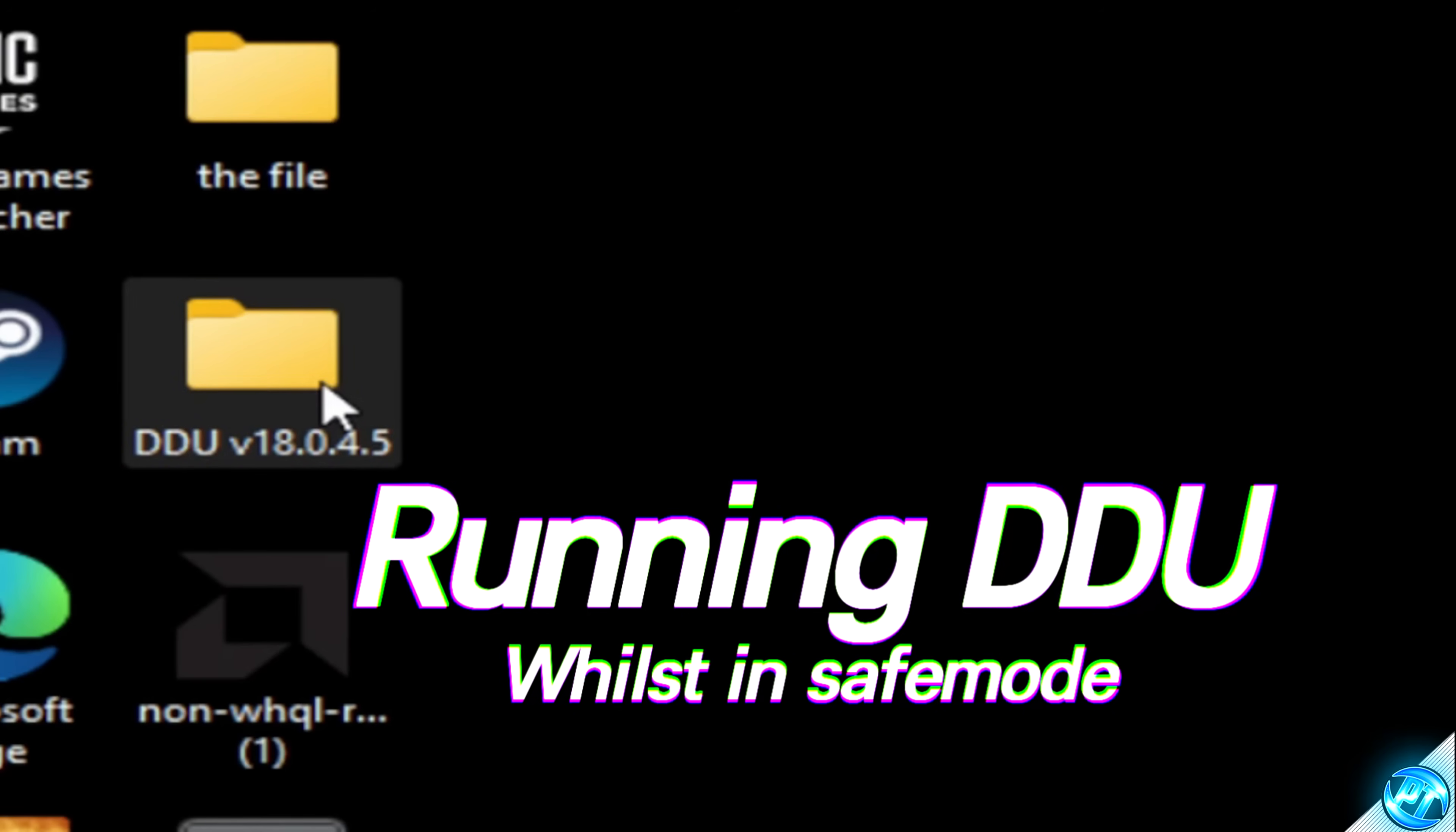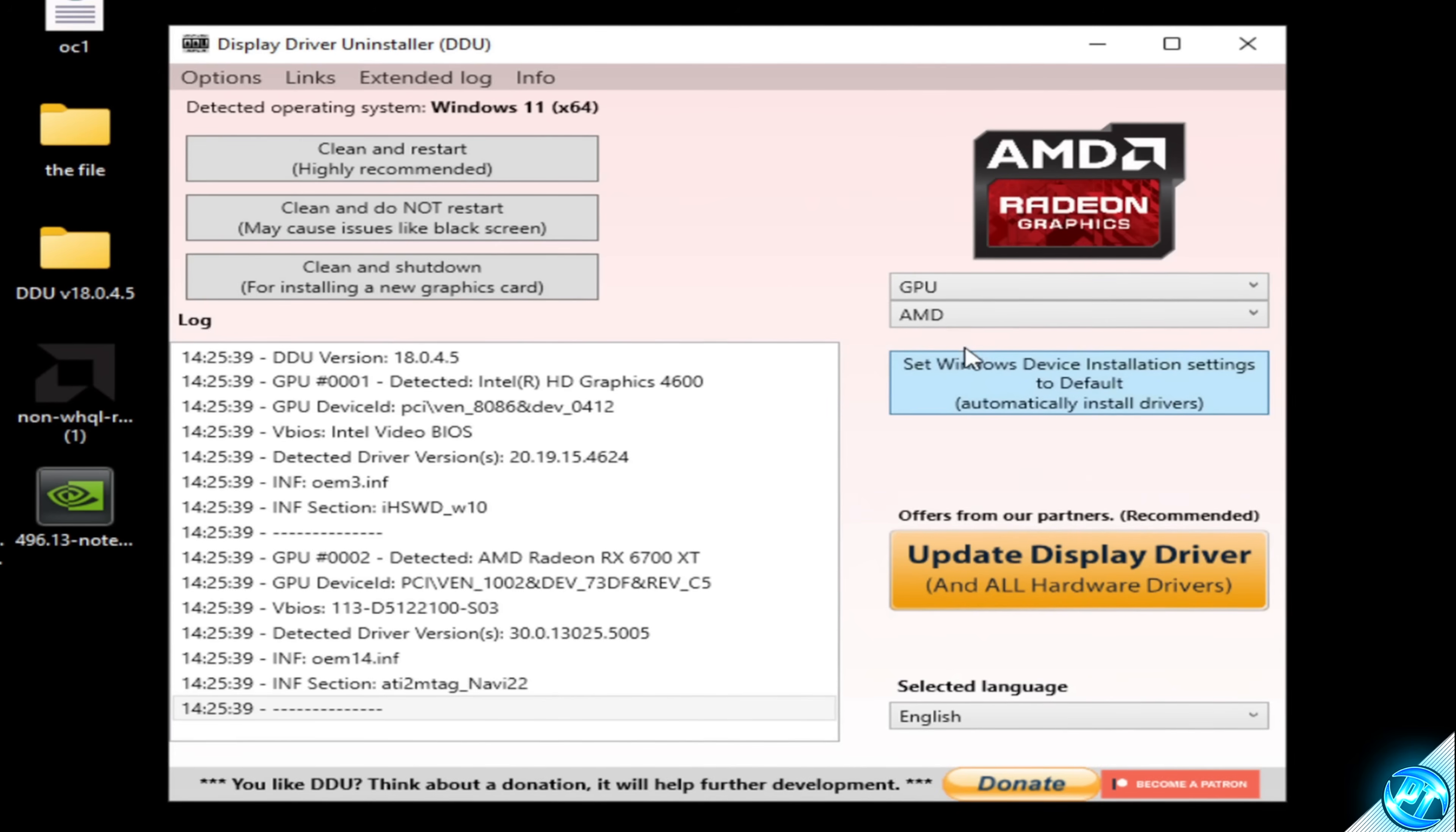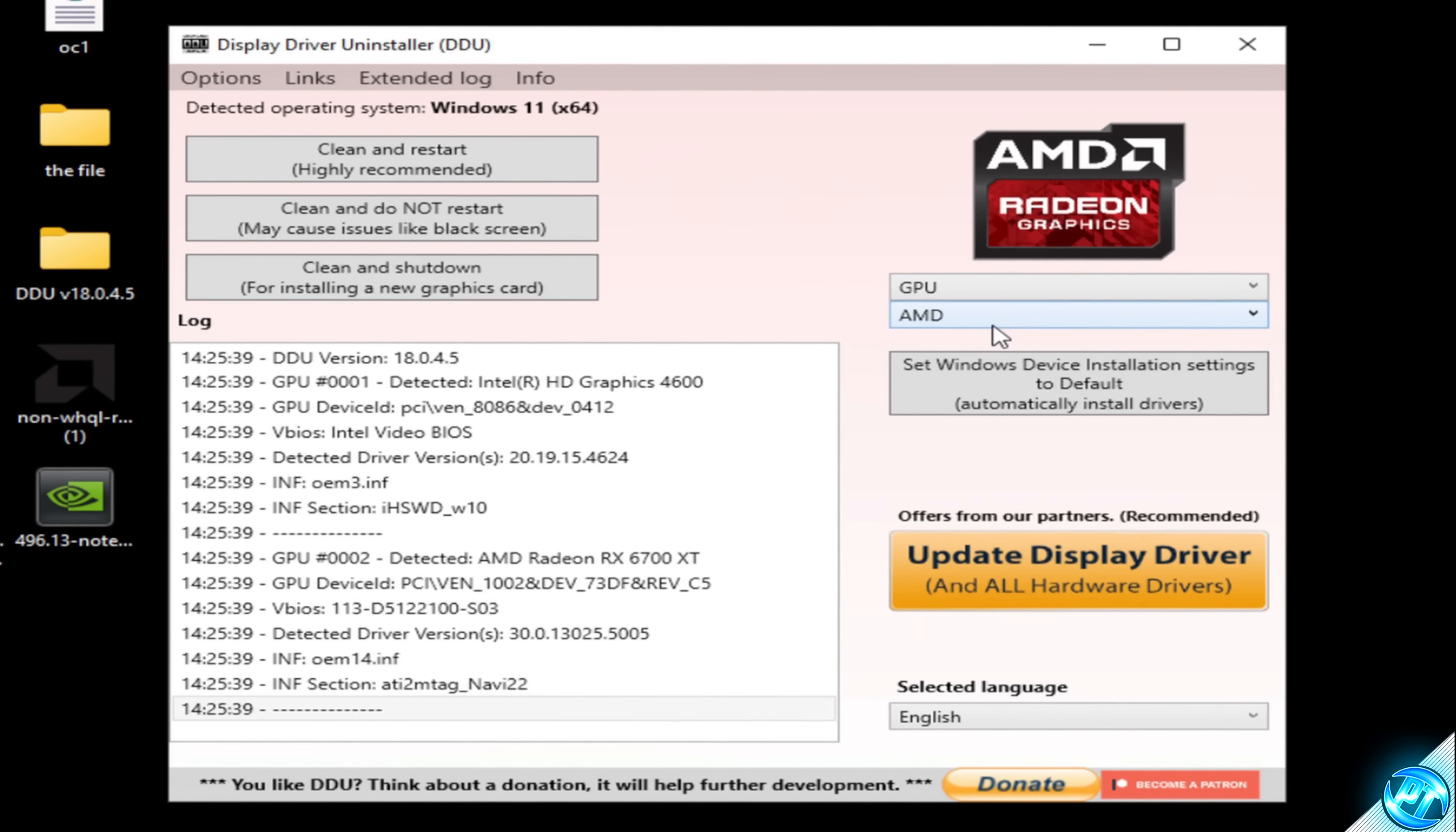Go to your desktop and navigate over to the DDU folder which we installed earlier on. Right click on the display driver uninstaller and run this as admin. Select OK to any popups which show up, then select close on this page. Inside of here, you then need to navigate to the right hand side and select your device type. We're going to be uninstalling our GPU drivers, so select GPU, then go to the drop down menu underneath this and select the make of GPU you have installed to your system which we're going to be removing. For AMD Radeon users, select AMD. For Nvidia users, select Nvidia.